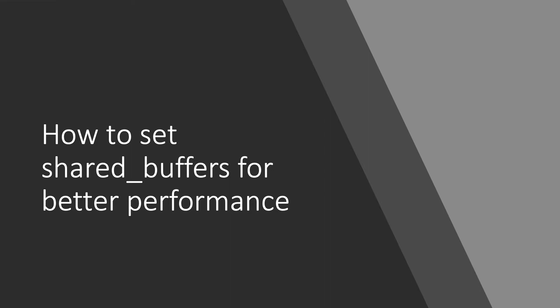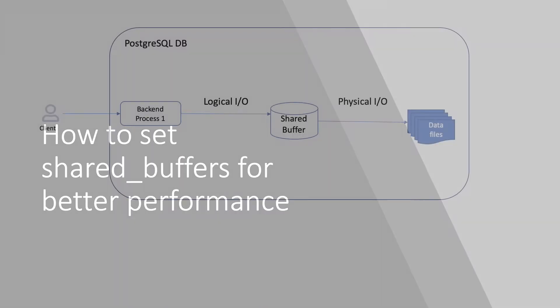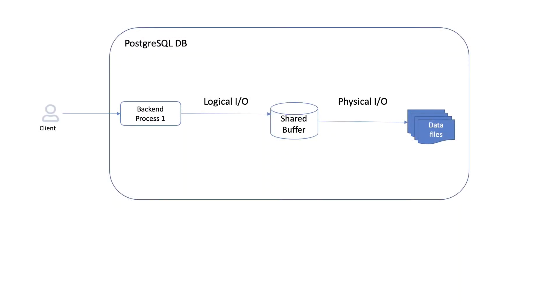How to set the shared buffers for better performance? The default memory sizes of shared buffer found in PostgreSQL configuration file are not optimized for performance for any typical configuration. They are optimized only so that the server can start on a system with low settings.